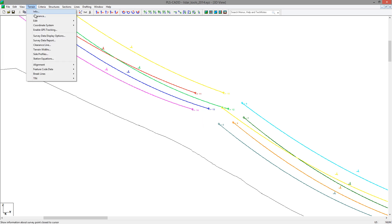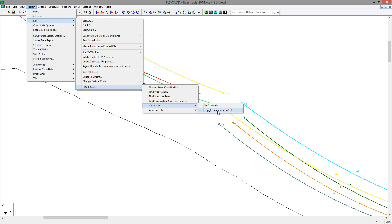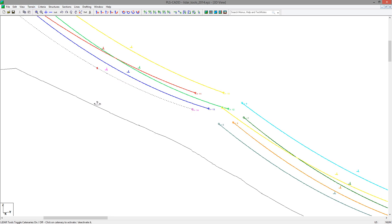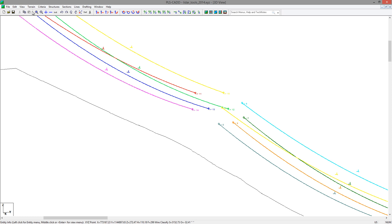As you can see, the program has identified catenary curves in these locations. In the case where it may have identified a curve that you did not want to use to find attachments — for example, in a crossing span — you can use the Terrain, Edit, LiDAR Tools, Catenaries, Toggle On/Off command to turn them on or off. When you deactivate a curve, it will become dashed. When you activate it, it will return solid.